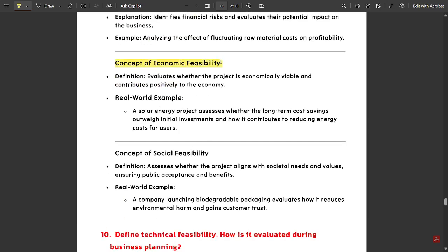Economic feasibility evaluates whether the project is economically viable and contributes positively to the economy. A real-world example: a solar energy project assesses whether the long-term cost savings outweigh initial investments and how it contributes to reducing energy costs. Social feasibility assesses whether the project aligns with societal needs and values, ensuring public acceptance and benefits. For example, a company launching biodegradable packaging evaluates how it reduces environmental harm and gains customer trust.